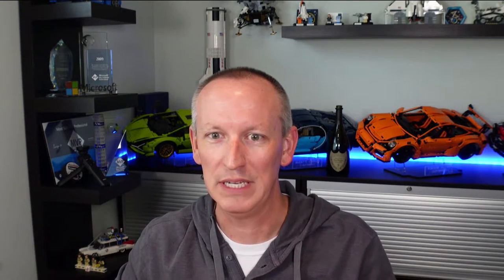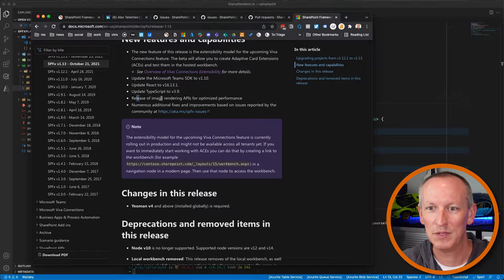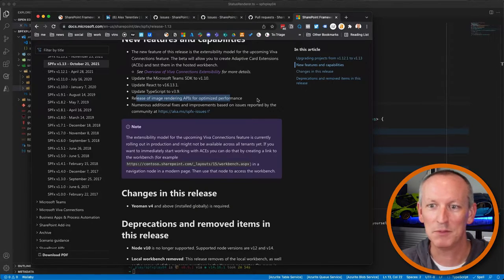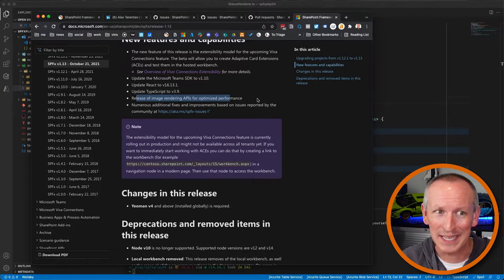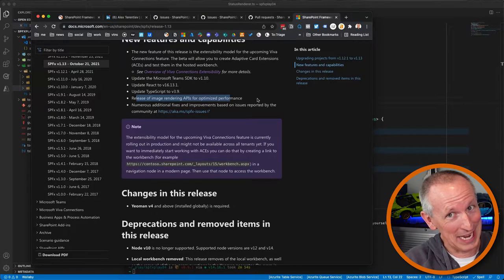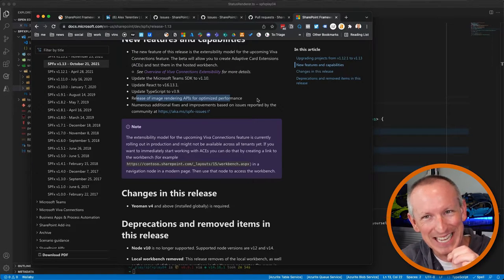Everyone loves to jump in and find out what's new in a release, so let's focus on the new stuff. The first thing I want to talk about is something called the Image Helper API. If you watched the 1.13 release notes closely, you may have noticed a mention of an image rendering API for optimized performance. And if you went searching for it, you wouldn't have found anything.